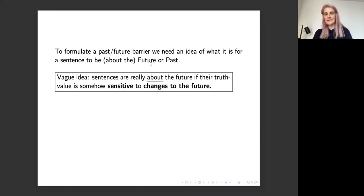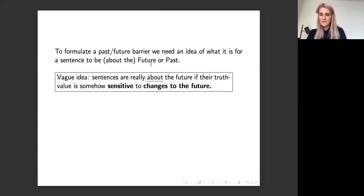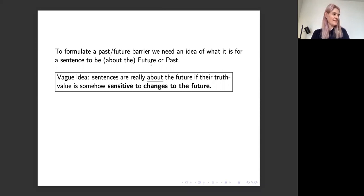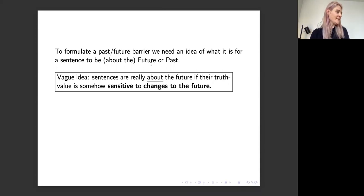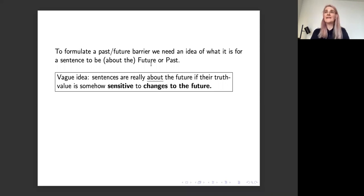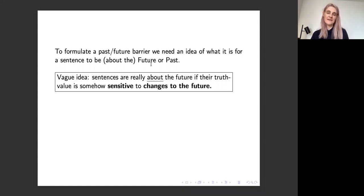The vague idea is: sentences are really about the future if their truth value is somehow sensitive to changes to the future. If you have the sentence 'I will ride my bike,' that's true because I'm going to ride my bike tomorrow, but if the future were different — say I die now — then the sentence would be false. The thought is that that's key to being about the future: changes in the future can make a difference to your truth value. But 'sensitive' is a bit vague, and 'changes to the future' is a bit vague. So we're going to look at some specifications of those.